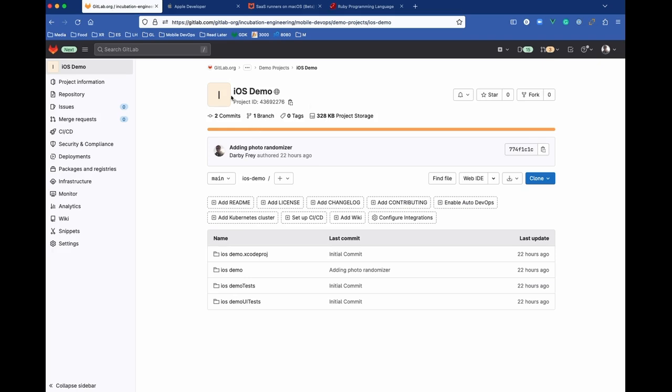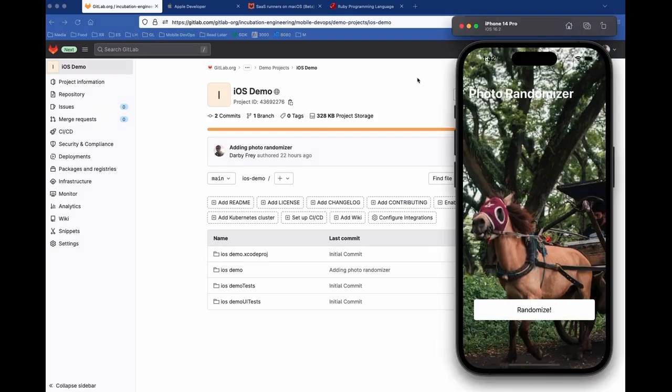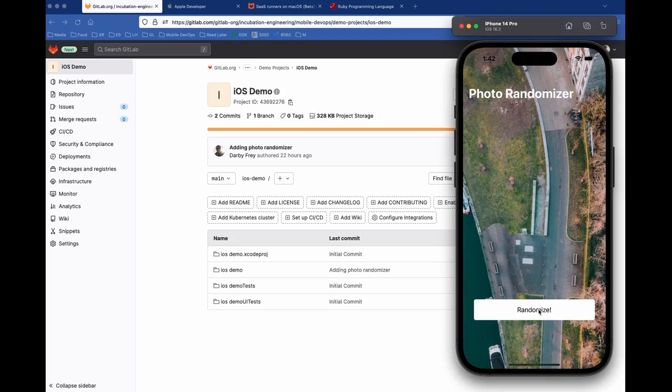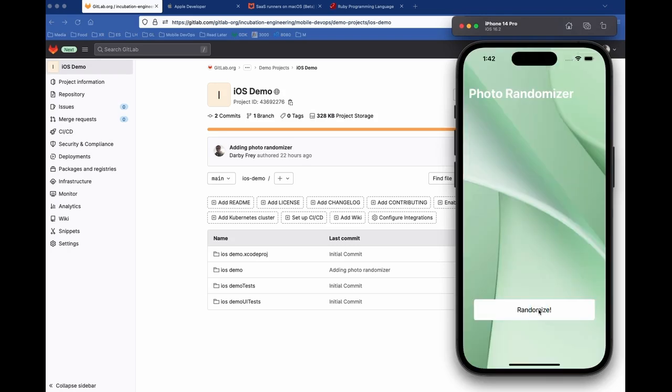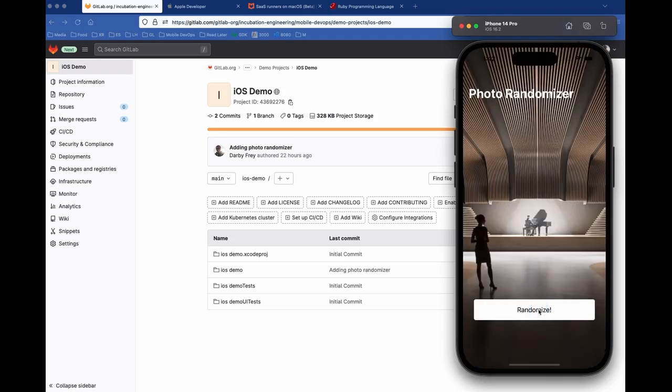We'll use this iOS application that I've created as a demo. Right now, there's just the basic files that have been created from an iOS app. Just so you know what we're working with, we've got just a little photo randomizer app. This will just change out the photo every time I click this button here.